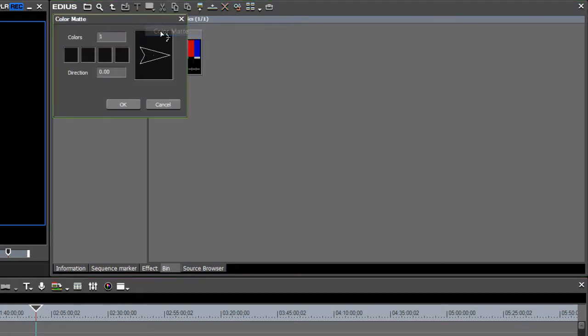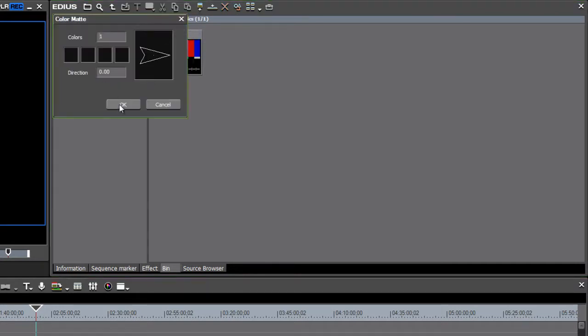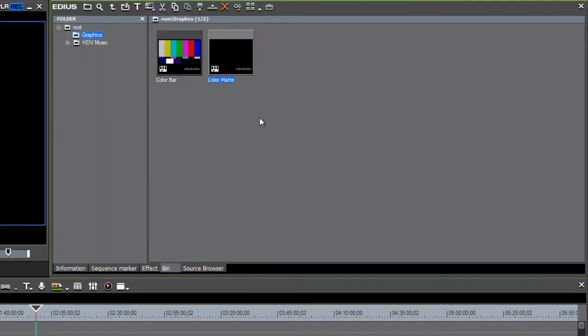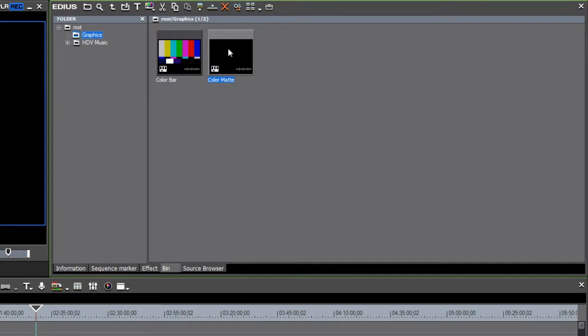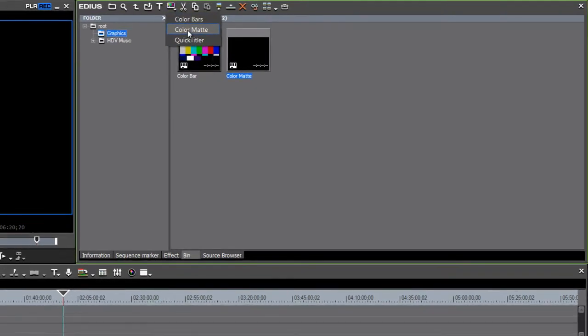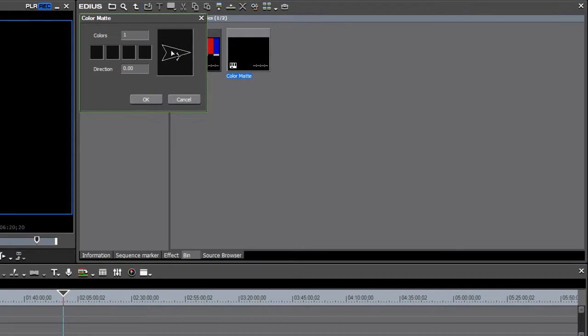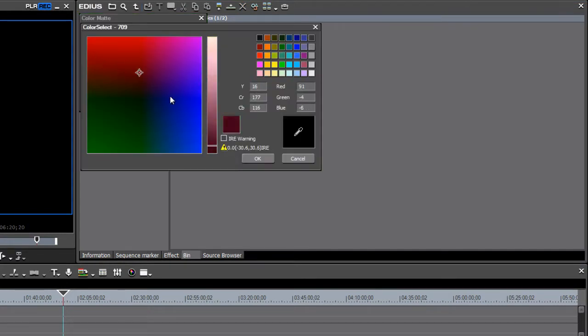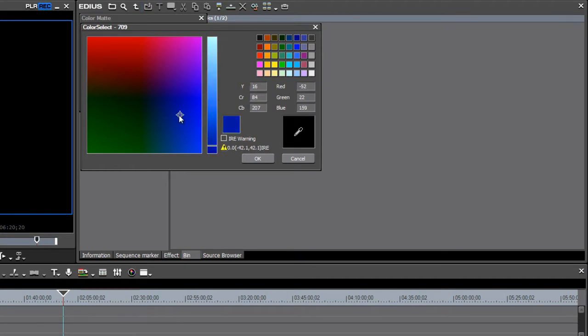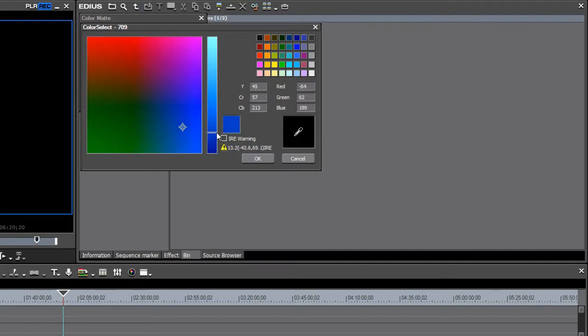We can maybe create some mattes. I like to have a black matte in my program, but you can really with this matte creator create any color. Just go ahead and click in this first box here, and you can choose to have any color. Maybe you want a nice dark blue. By pointing your mouse, you can select almost any color of the rainbow and then adjust that light.